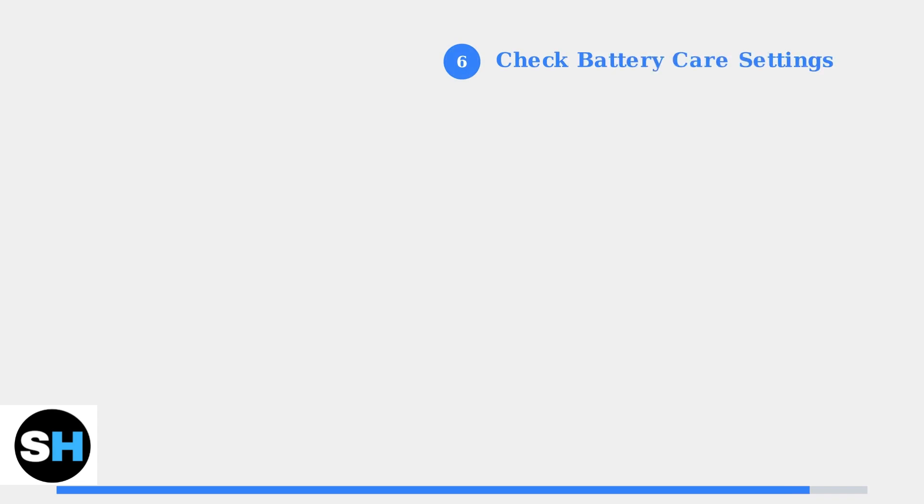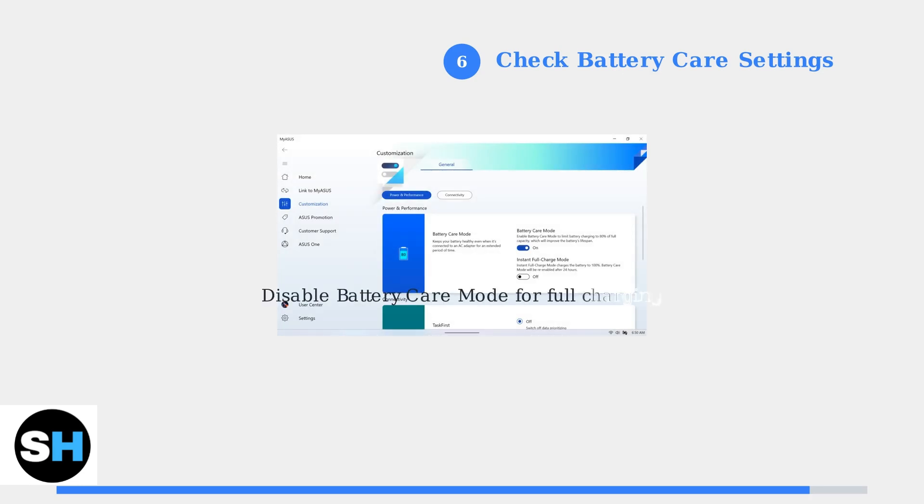Step 6: Check battery care settings. The ROG Ally may limit charging to 80% to preserve battery health, which can appear as a charging problem. Open the MyASUS app and navigate to battery care settings. Disable battery care mode if you need full charging capacity.